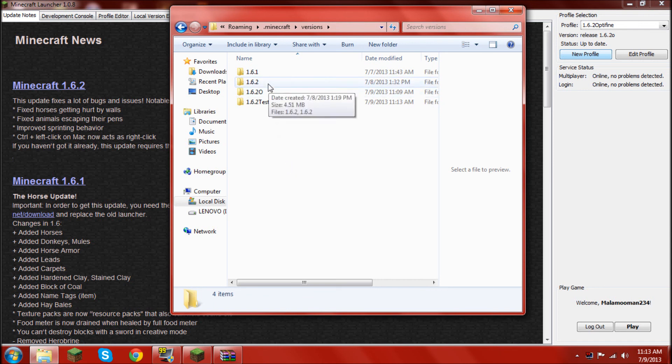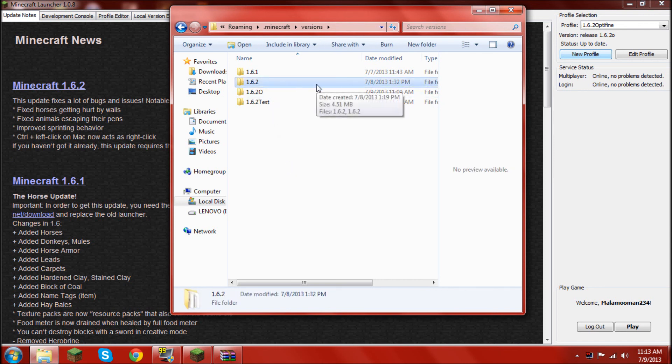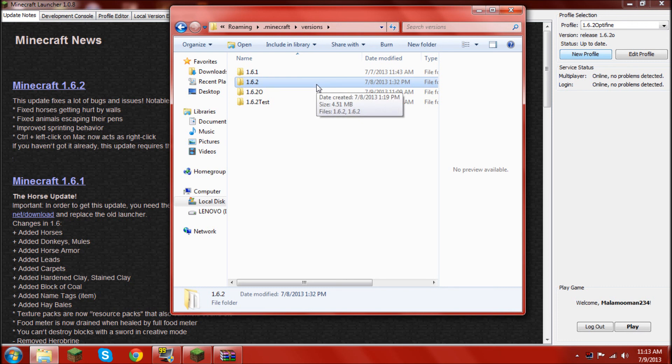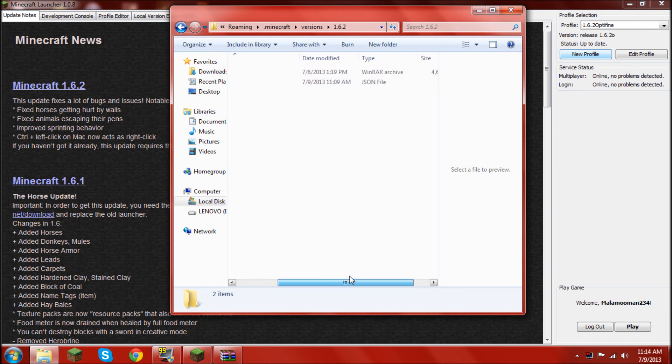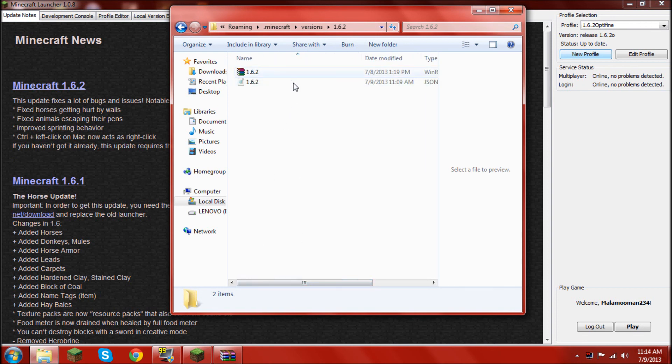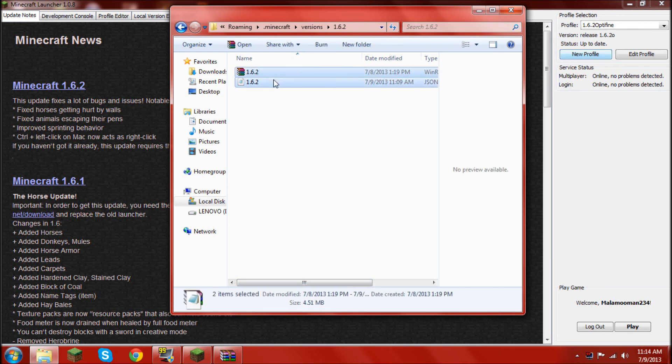So, go into the 1.6.2 original Minecraft version folder. Open it up. You should see these two files. 1.6.2.jar. And, 1.6.2.json file. If you don't see .jar next to it, or json next to it, it's okay. You just need these files.